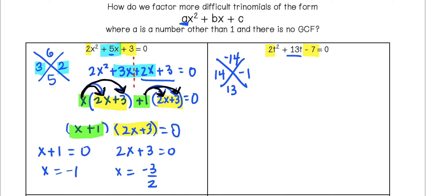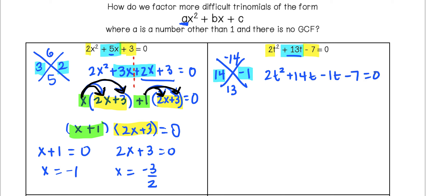We're going to rewrite our trinomial as a polynomial using those two numbers. So 2t squared comes down, plus 14t, minus 1t, minus 7, equals 0. We just broke up 13t into positive 14t minus 1t and brought down 2t squared and negative 7. This allows us to use our grouping method and split the expression into two parts.